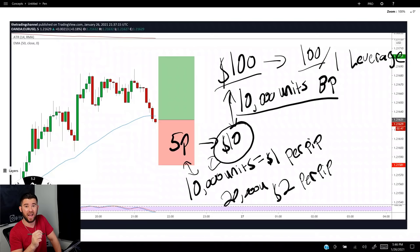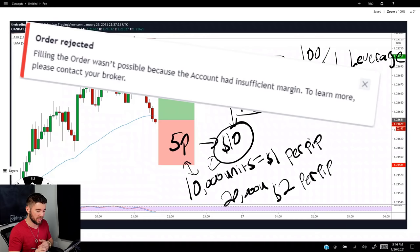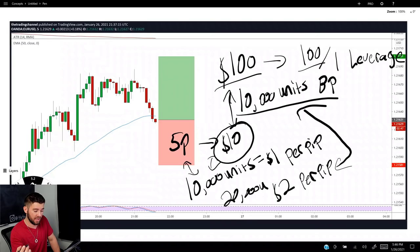If we want a five-pip stop loss to equal $10 of risk, how many units do we need to buy? We need $2 per pip, because five pips times $2 equals $10. If 10,000 units is $1 per pip, then we need 20,000 units to make this trade happen. And the reason we get 'insufficient margin' is that you cannot hold 20,000 units when you only have 10,000 units of buying power.